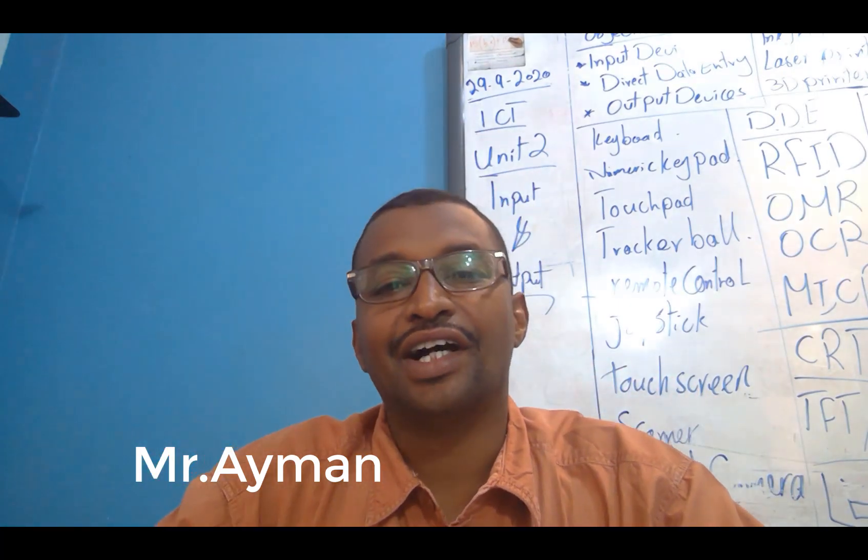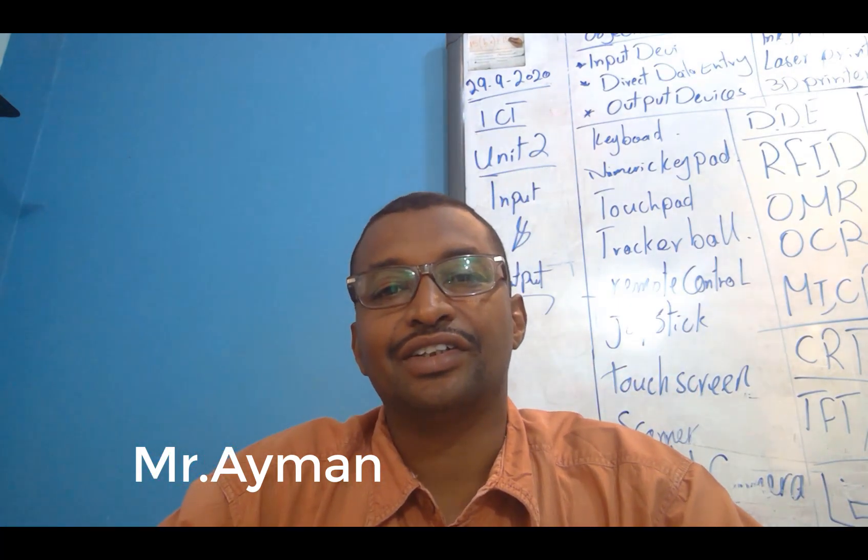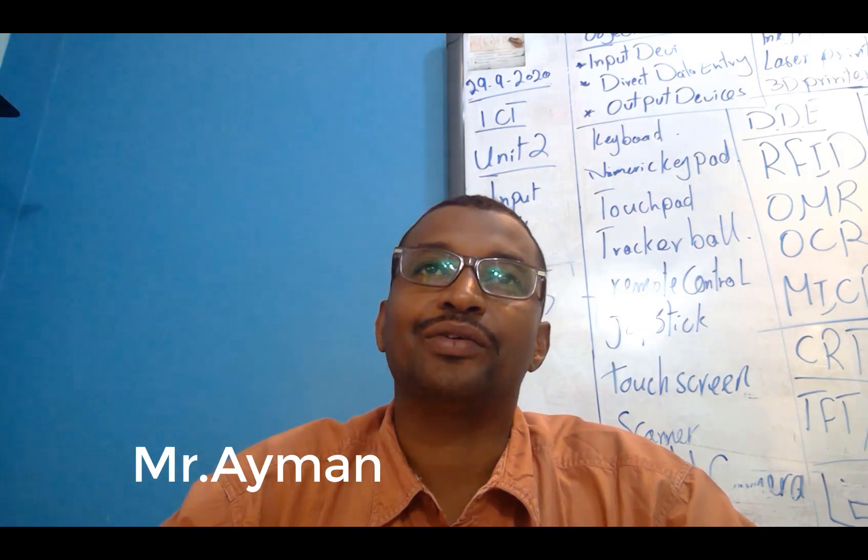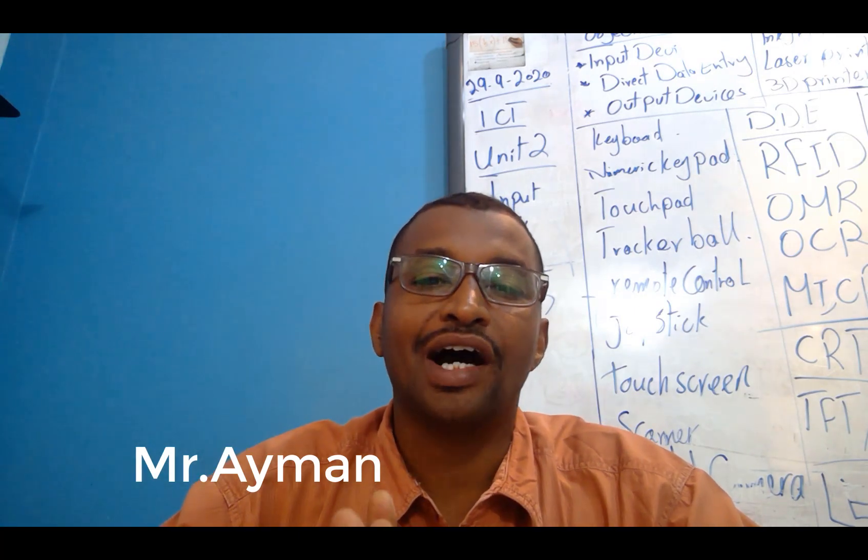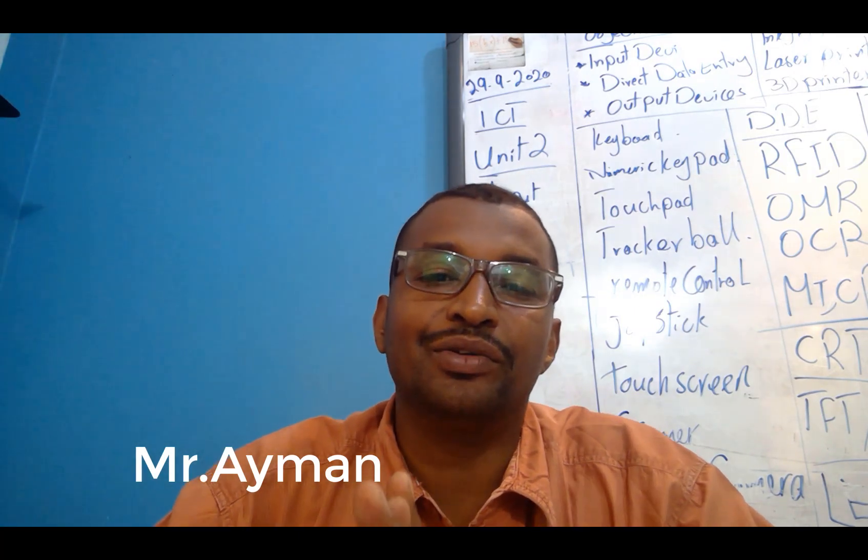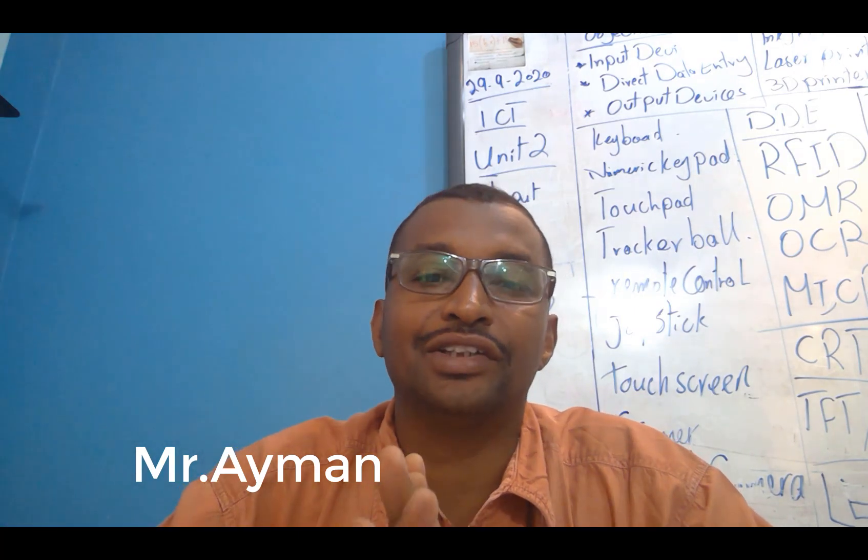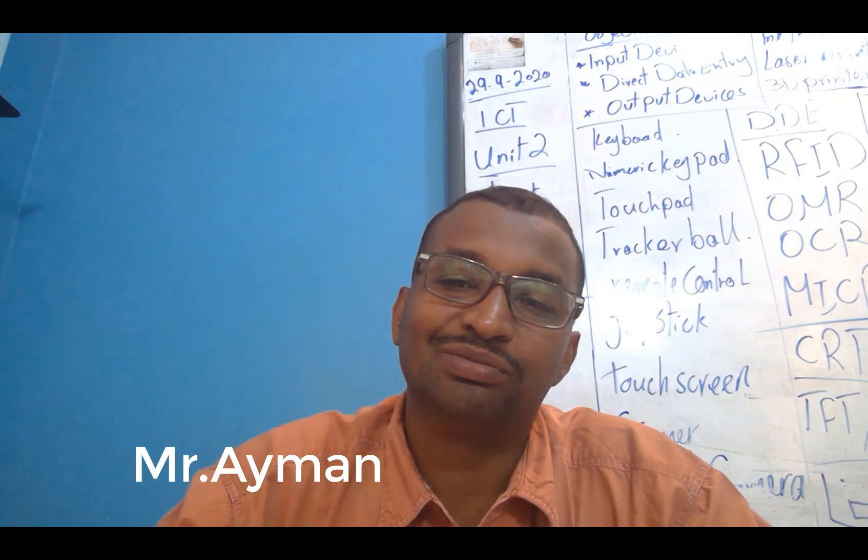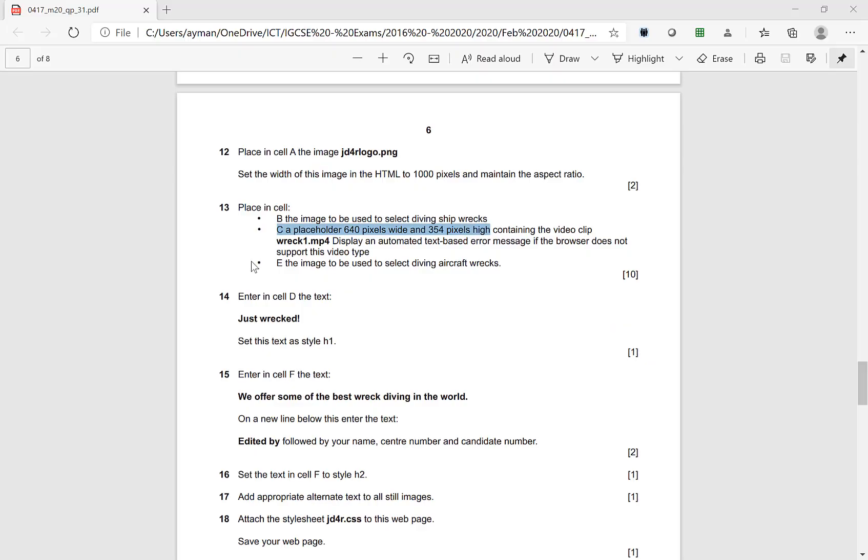Assalamu alaikum, this is Mr. Raymond, ICTTT running IGCSs in Sudan. Today we are going to add video code in your HTML file. Let's go. Okay, question number 13.